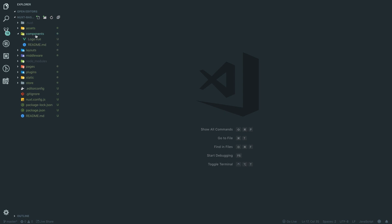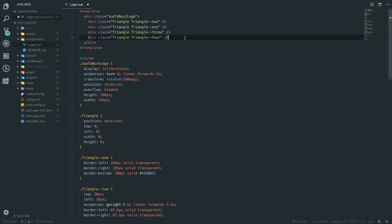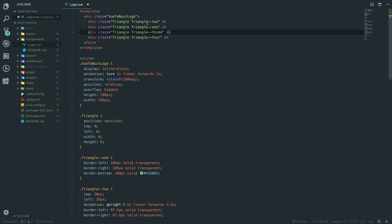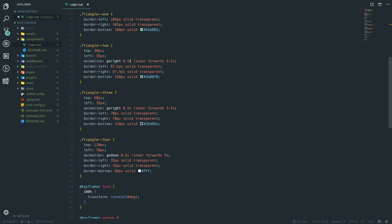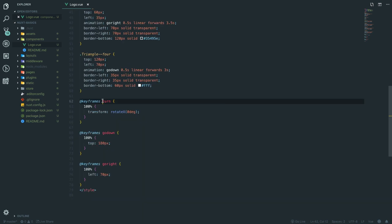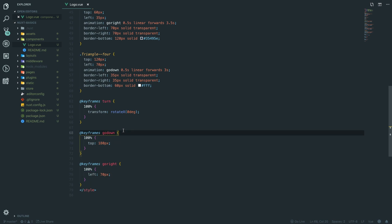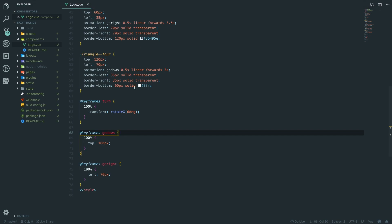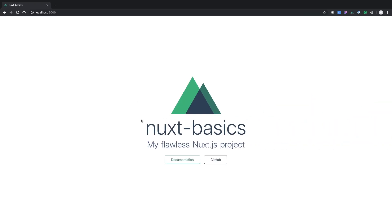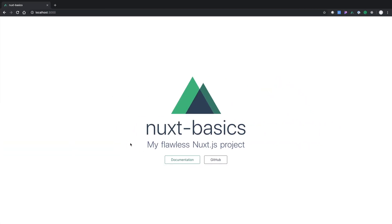We've got our logo Vue file here — this is a component. If you've done Vue before, which I recommend you do before this — I have some tutorials on the channel — you'll recognize this. Let's also have a look at our layouts quickly.